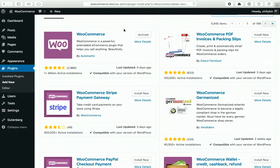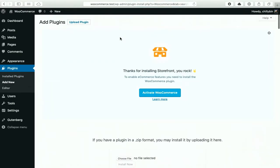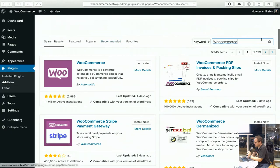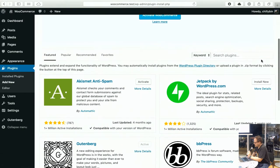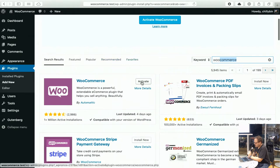I've just set up a basic WooCommerce test install on my demo server. I've already downloaded it, but if you come through to your plugins section in the backend, like you would add any other plugin, search for WooCommerce and it'll come up here, and then you can just activate it.